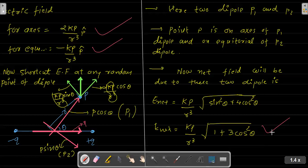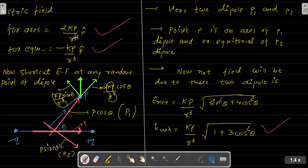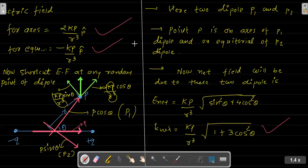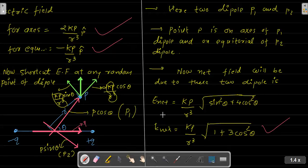You can verify: for the axial point, theta = 0, cos 0 = 1, so √(1 + 3×1) = √4 = 2, giving 2kP/r³ which matches. For the equatorial point, theta = 90°, cos 90 = 0, so √(1+0) = 1, giving kP/r³ which also matches. Comment what you understood in the comment section, and don't forget to subscribe to the channel. Thank you very much.